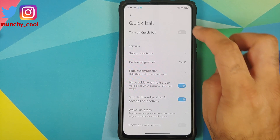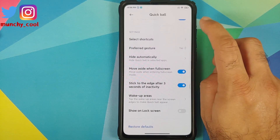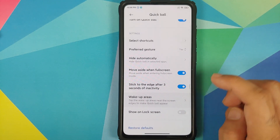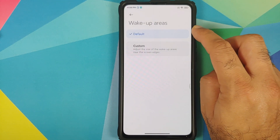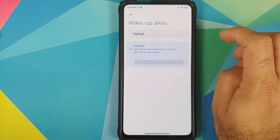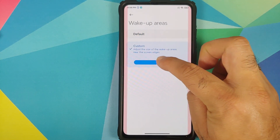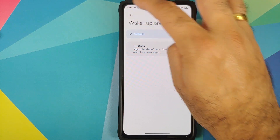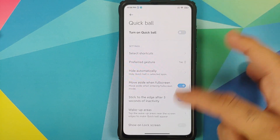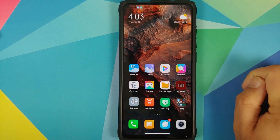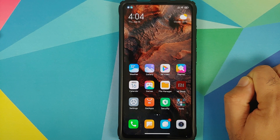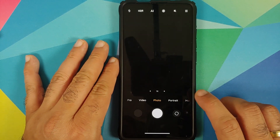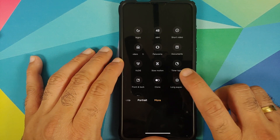Customization for Quick Ball has also been added. Go into Settings > Additional Settings > Quick Ball, enable it, and you can configure the wake-up area on the screen. You have two options: default, or a custom area using a slider to configure the Quick Ball wake-up area.